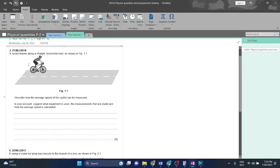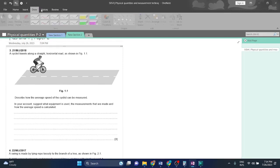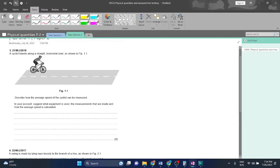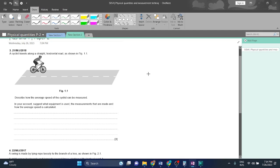Let's start question three. A cyclist travels along a straight horizontal road as shown in figure 1.1. Describe how the average speed of the cyclist can be measured. In your account, suggest what equipment is used, the measurements that are made, and how the average speed is calculated.